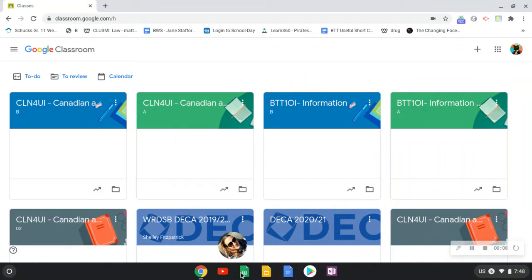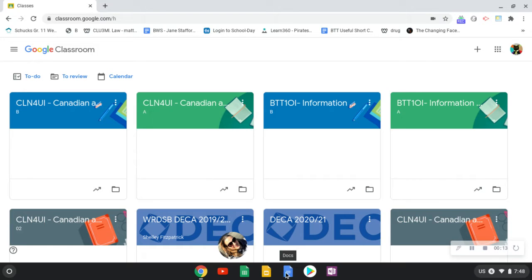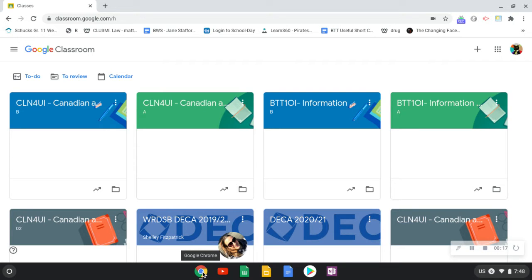These buttons down here, these quick little links and buttons that help us quickly go to Google Docs, Google Slides, Google Sheets, YouTube, and Google Chrome.